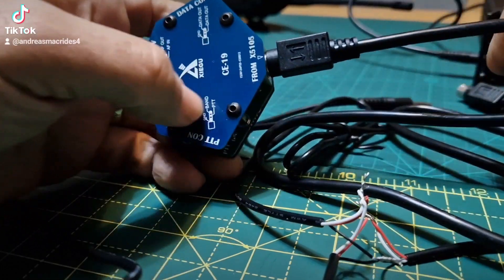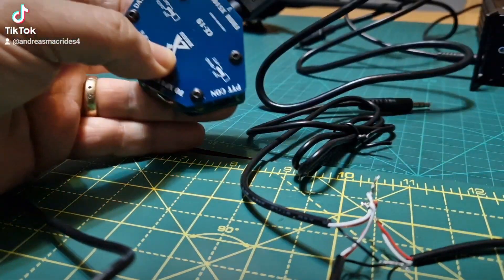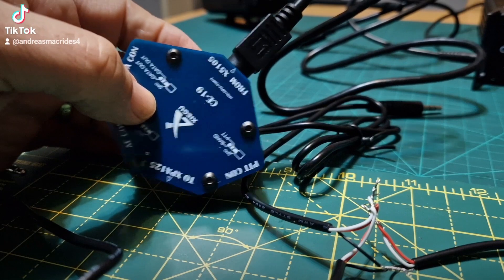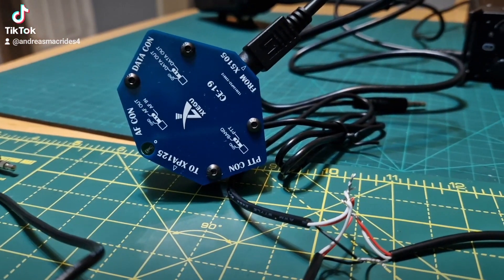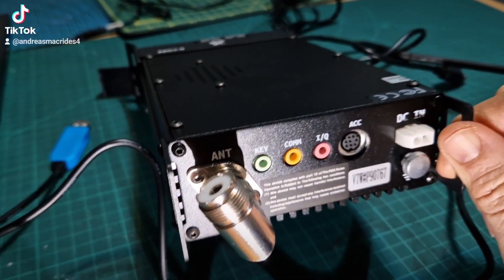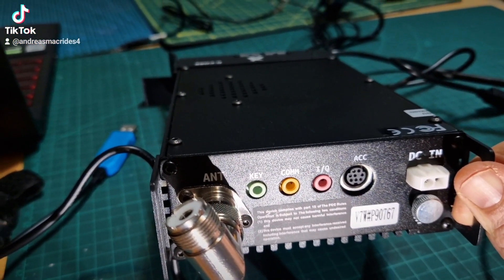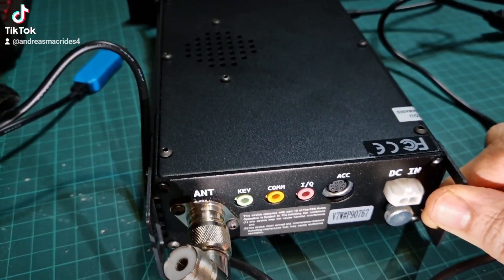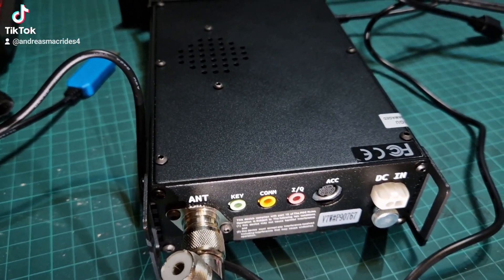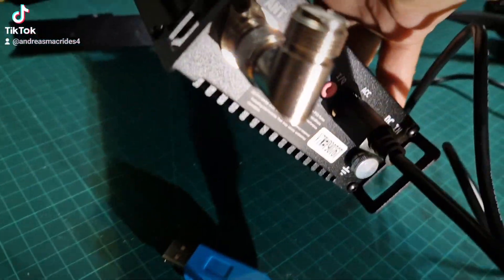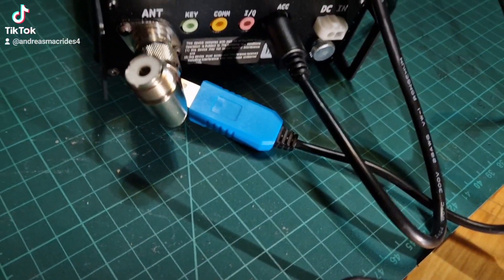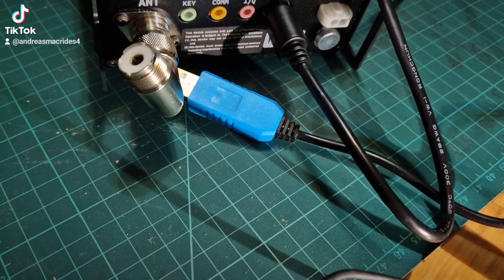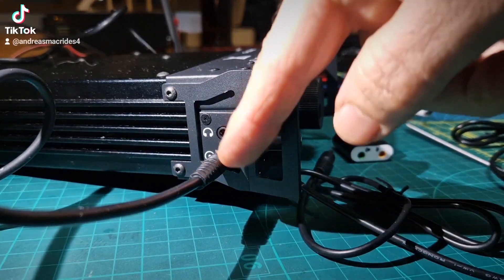Plug it in there, get it the right way around, only fits one way. The other end goes into the back of your radio. It goes in here where it says ACC, just get it the right way around. You got three little pins at the bottom. You've got the flat part at the bottom on that one.